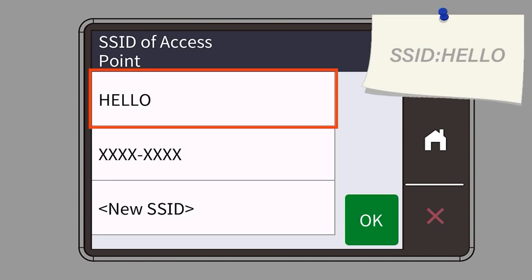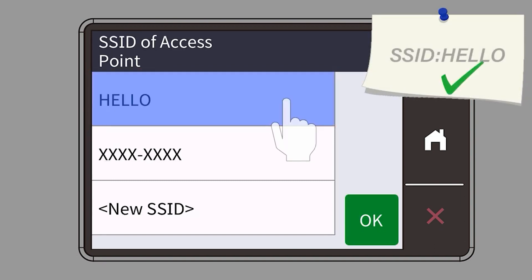Select your SSID or network name and press OK.